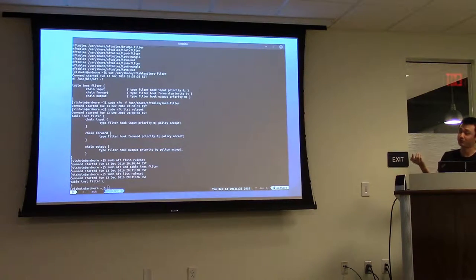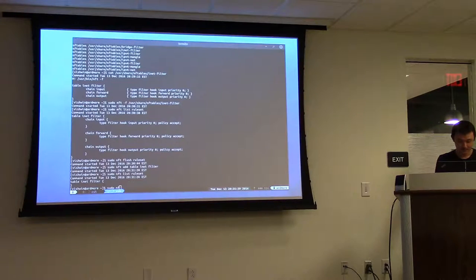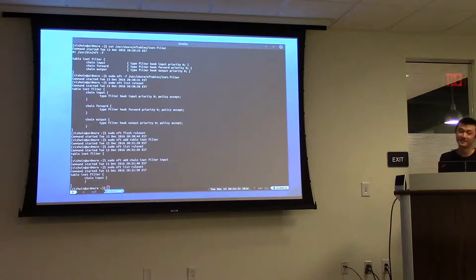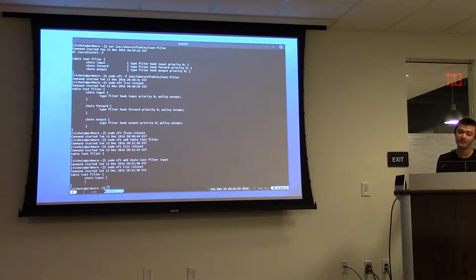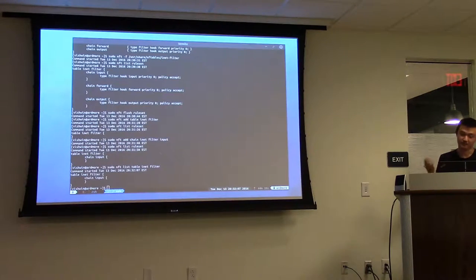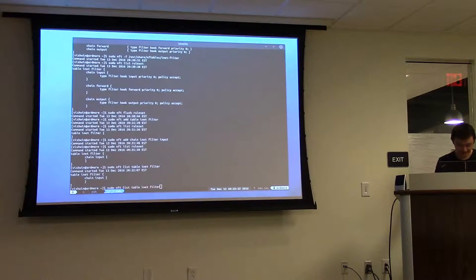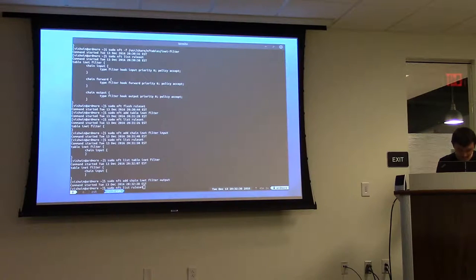Now we need to add a chain before we can add any rules. List the rule set again — we have an empty chain. When you're listing rules, you can list by table and list by chain. Since we only have one table, let's just list that one table. For listing by chain, let's add another empty chain — let's call this chain 'output.' So now we have two chains.